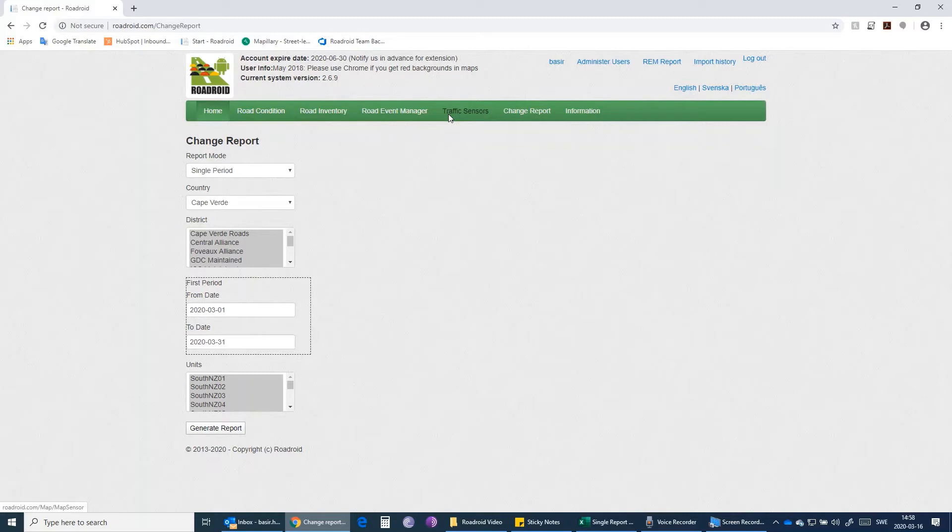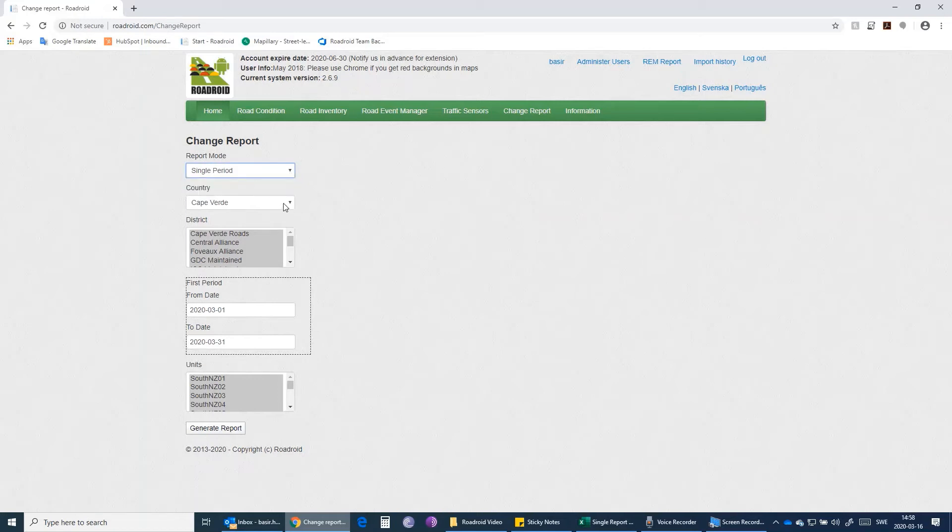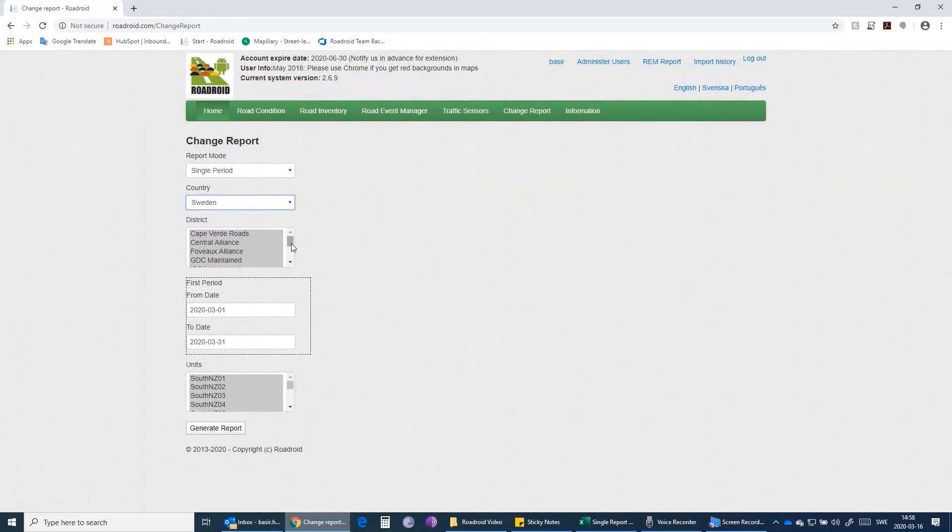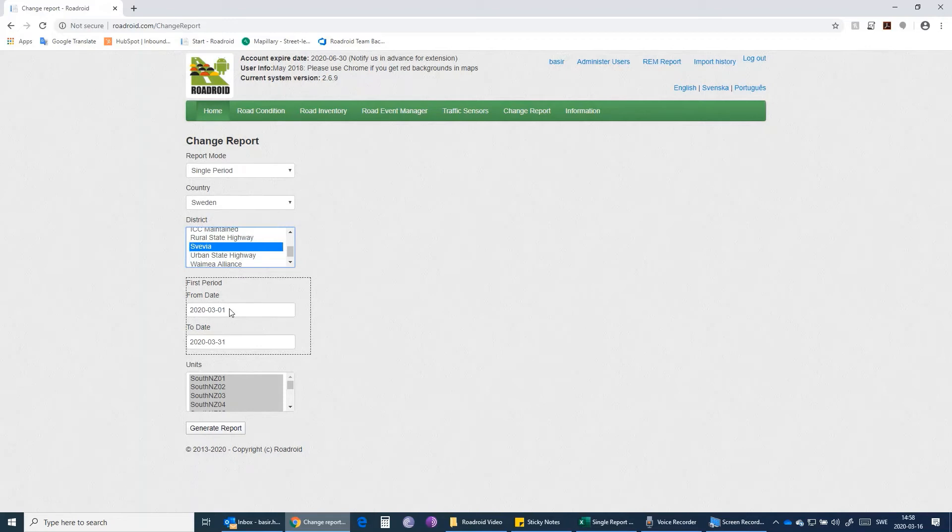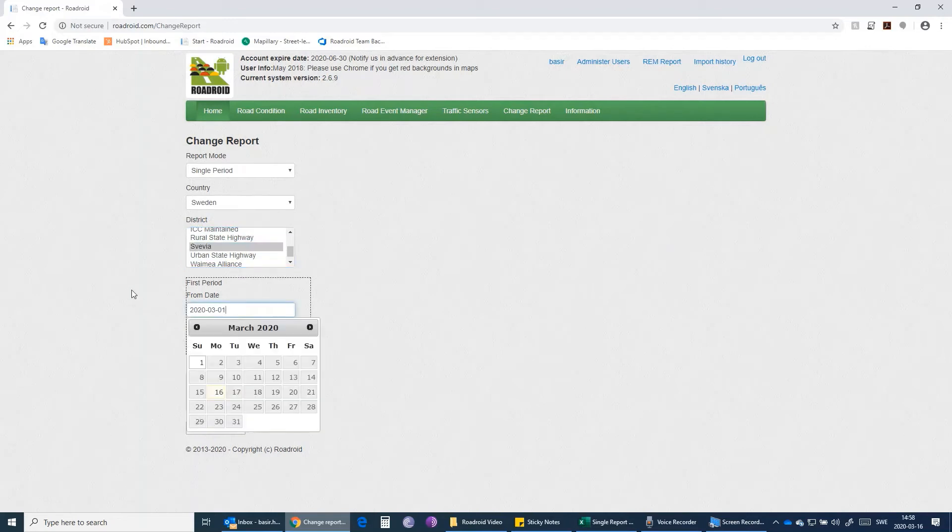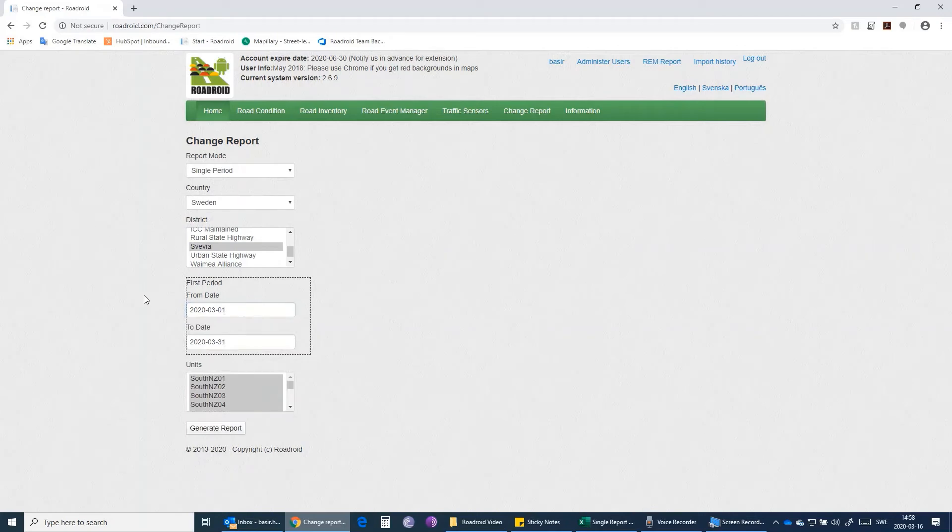Shared your special route database with us and we have imported your special route database into our website. Here I select the single report, and then select the name of the country that I'm looking for. The third step is the name of the district that I'm looking for within this country. I select that one, and then I select the time period that I want to see a performance report for.